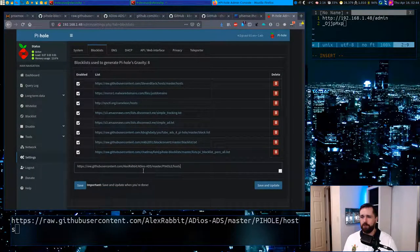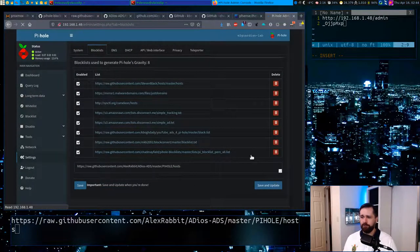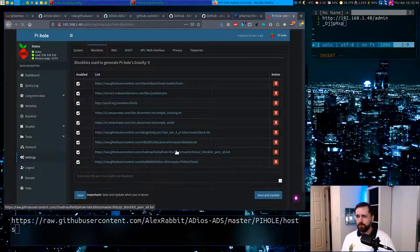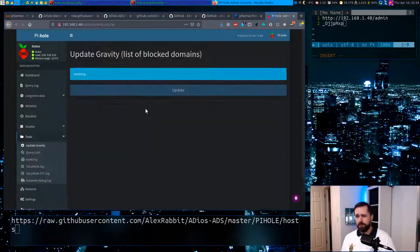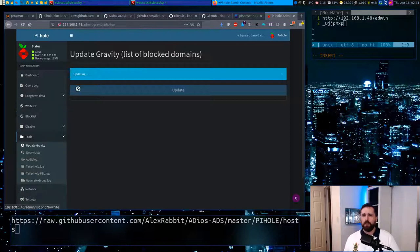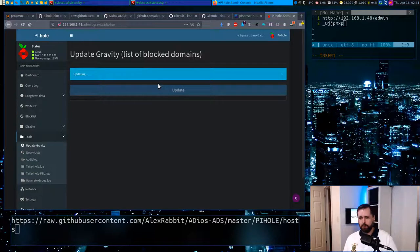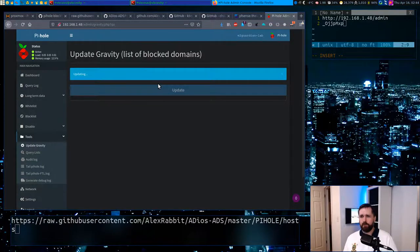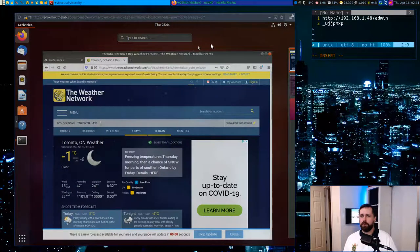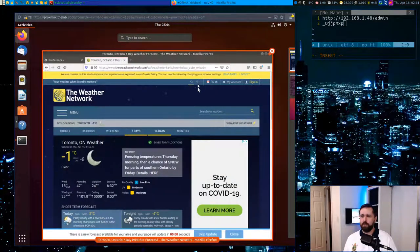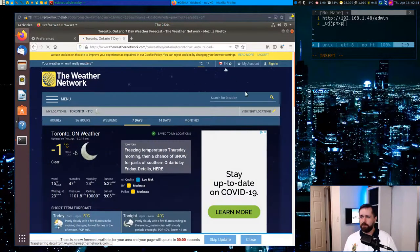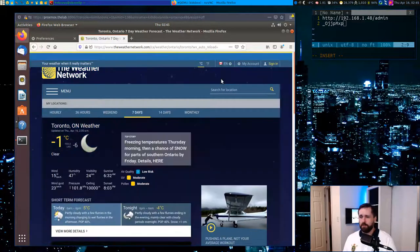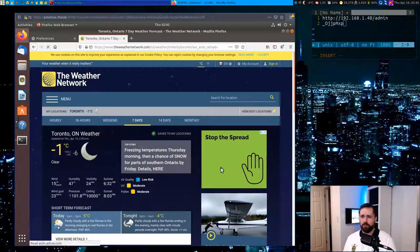So we'll go back to block lists. We'll add this guy up too. Let him do his magic. It's just going to process and add this information to the list. So while that's happening, we'll go back to this desktop. And this is a VM of mine that we've used before for demonstration purposes. And he currently isn't being filtered.